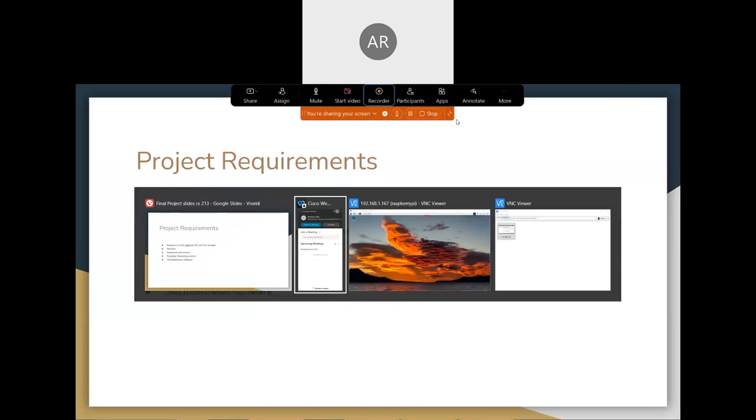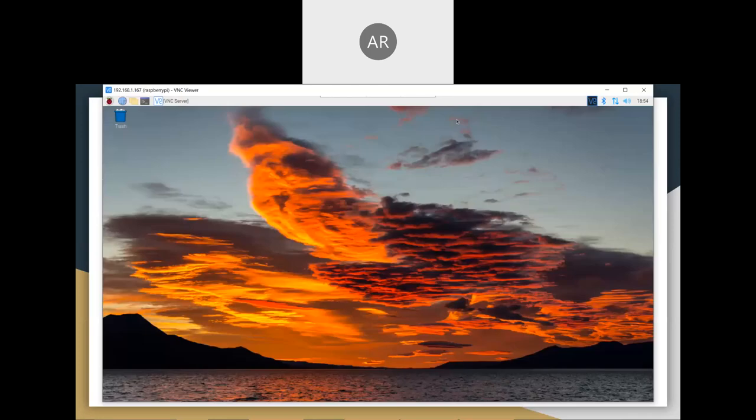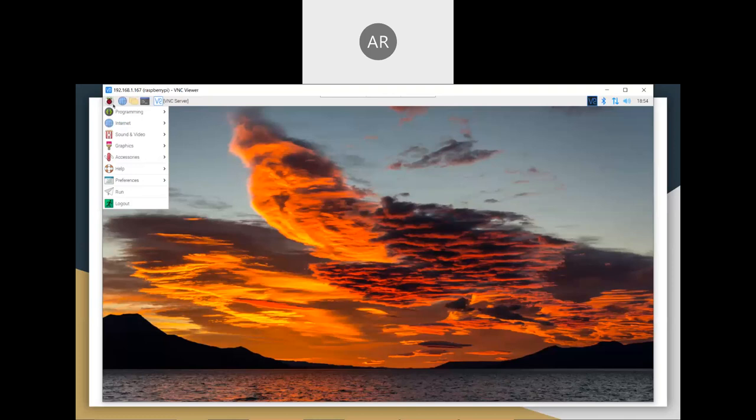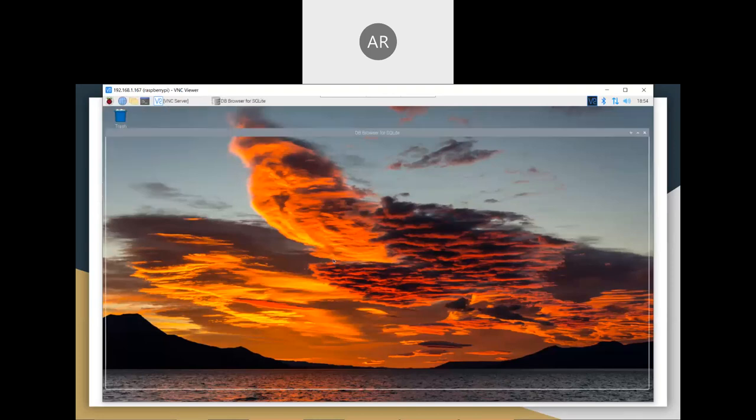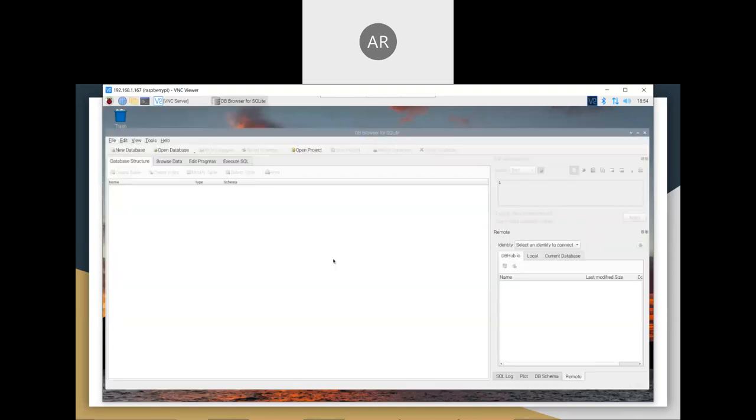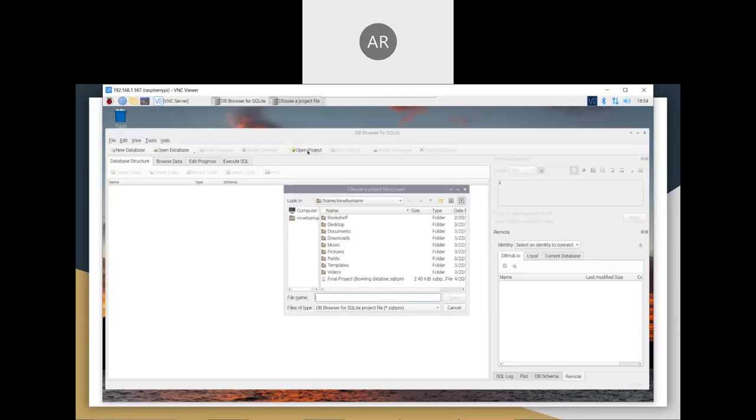Now I will get into my remote desktop to my Raspberry Pi. What I need to do is open up DB Browser for SQLite, and there it is. So I will open up my project that I have done, which is this one.